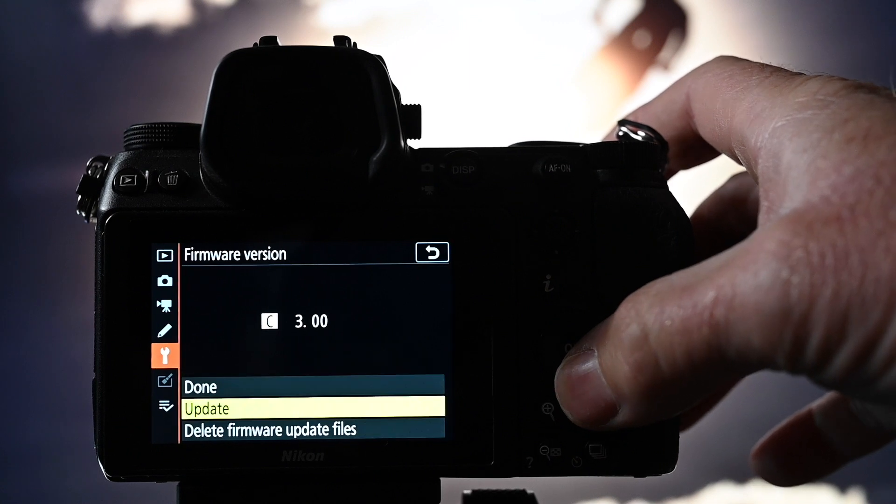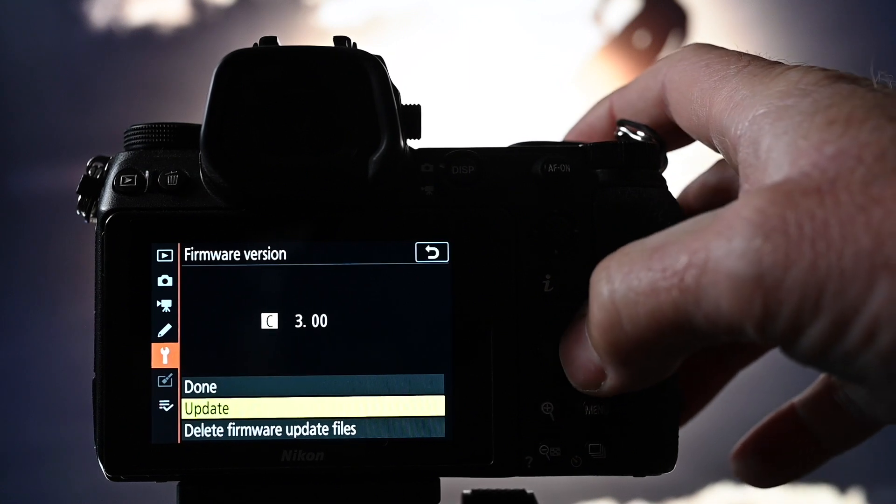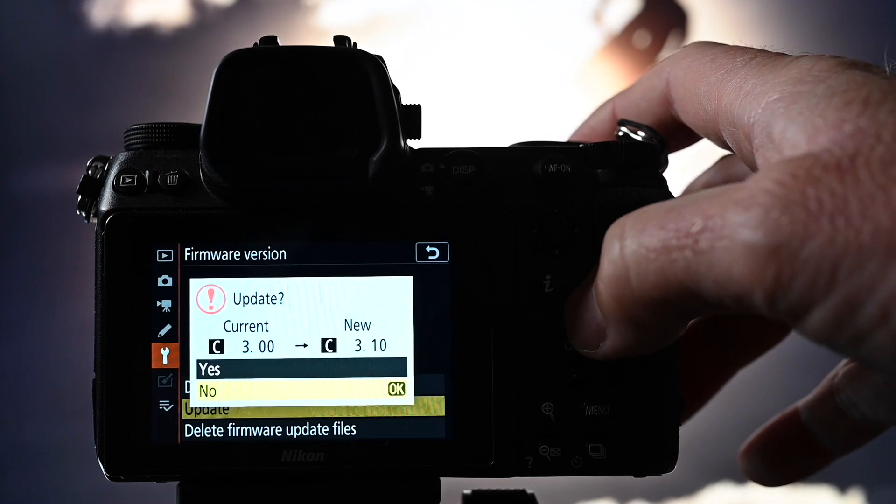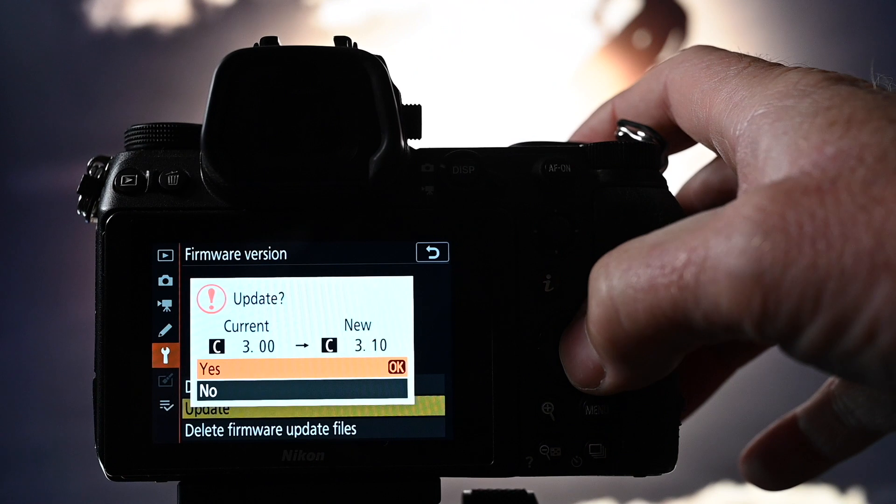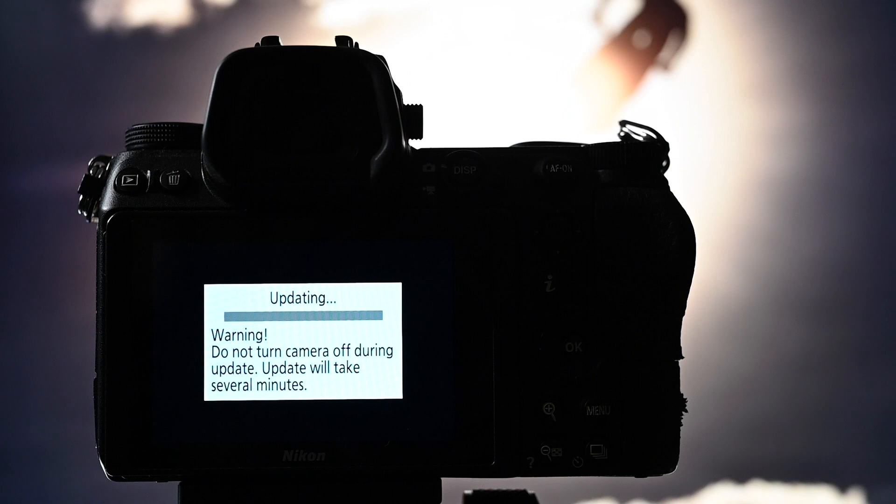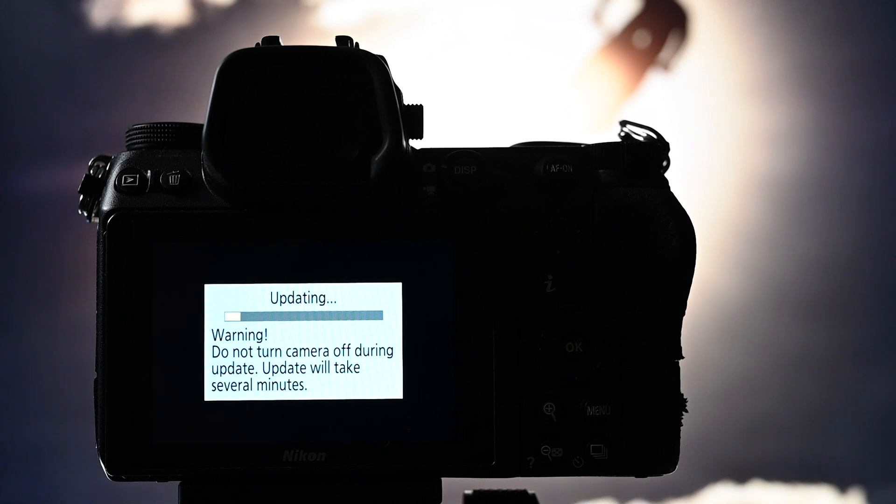Down here to update. Press OK. Yes, press yes. And away we go. Just leave that to run. It'll take a few minutes, as it says.